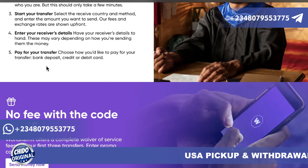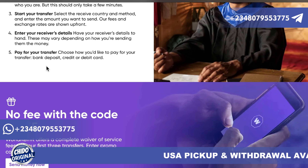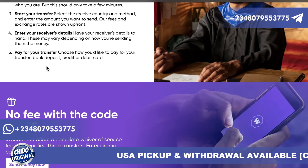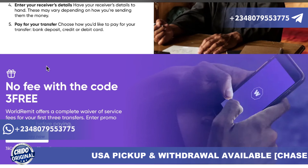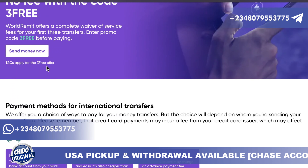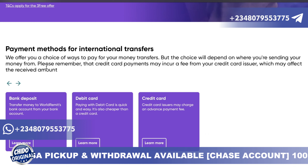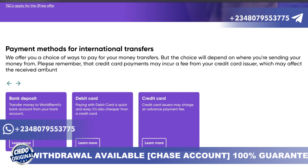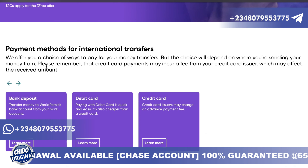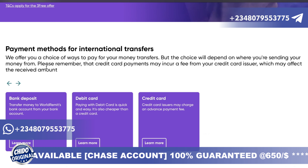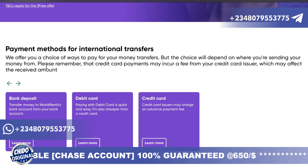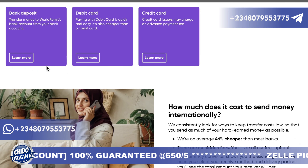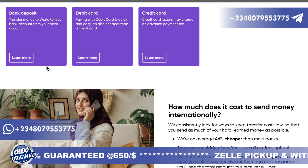There is a promo: three free transfers — WorldRemit offers complete service with no fees for your first three transactions using promo code 'THREEFREE'. For payment methods, you can pay by bank deposit or credit card. Please remember that credit card payments may be subject to fees from your card issuer, which may affect the received amount.